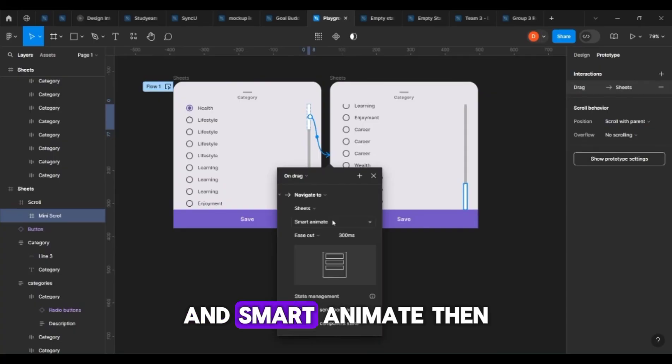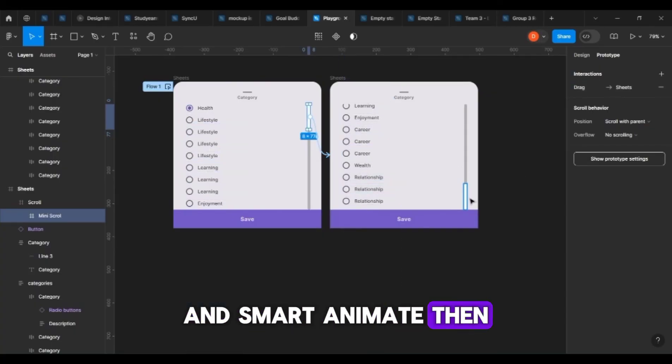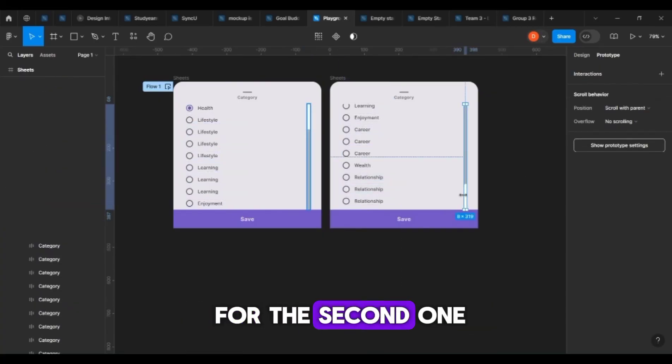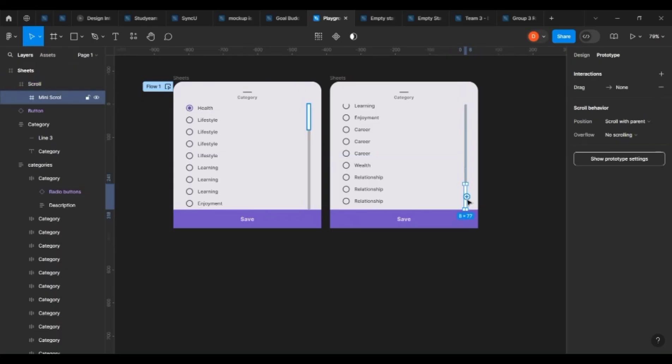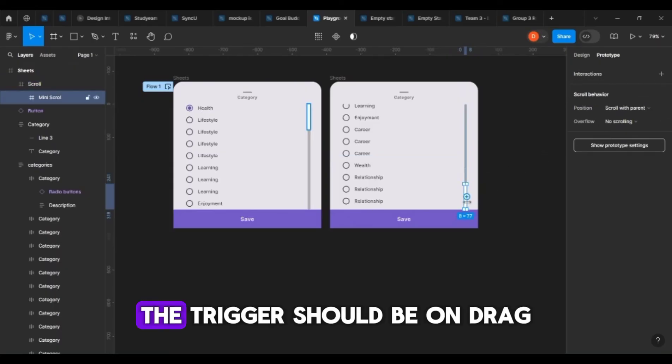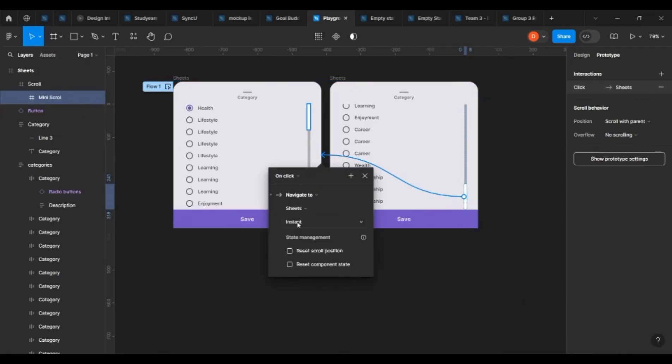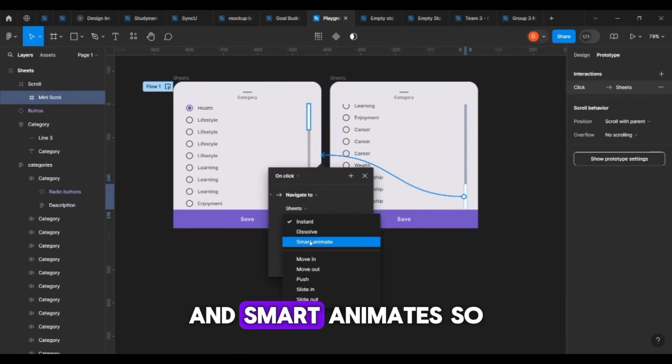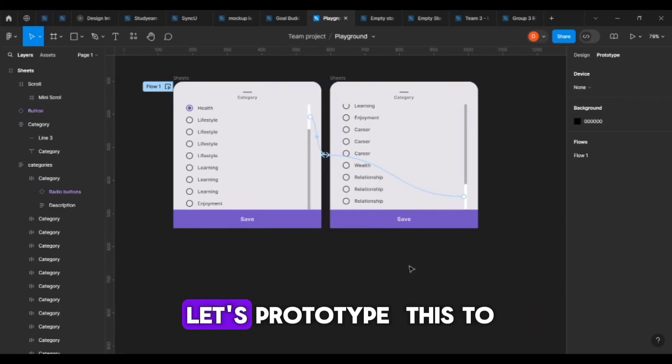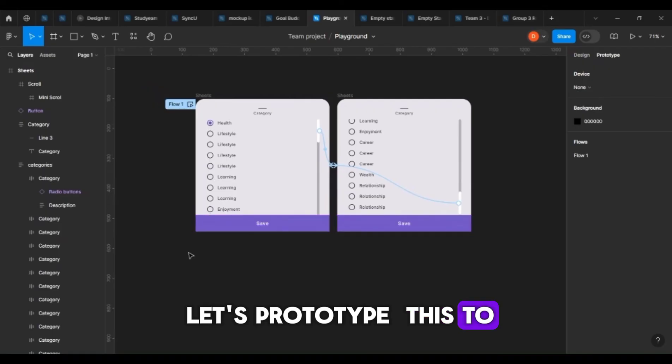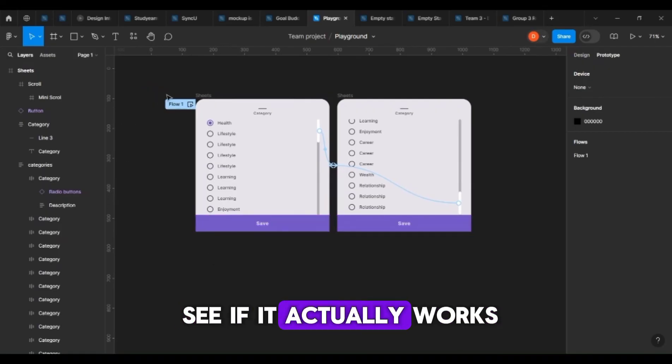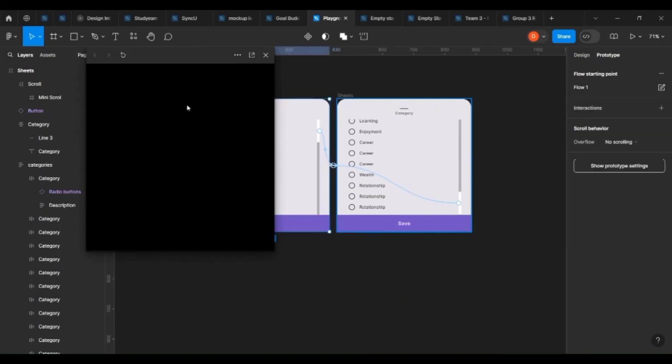Set it to smart animate, and then you do the same for the second one. The trigger should be on drag and smart animate. Let's prototype this to see if it actually works.